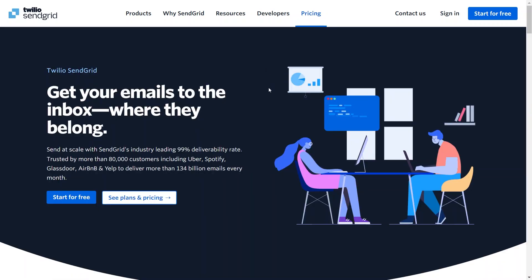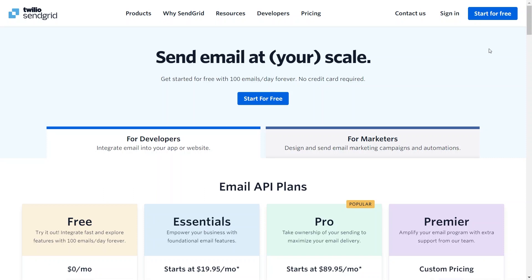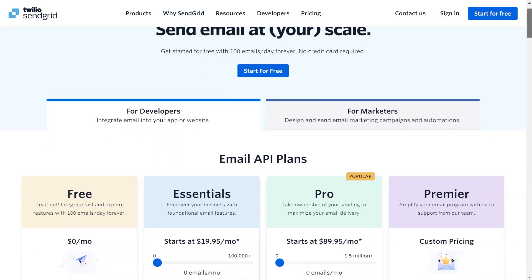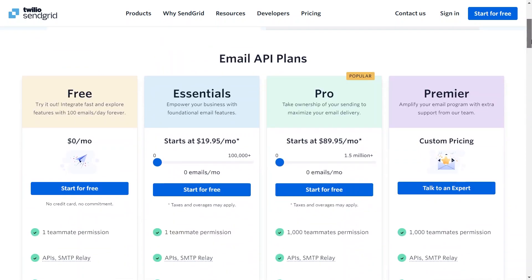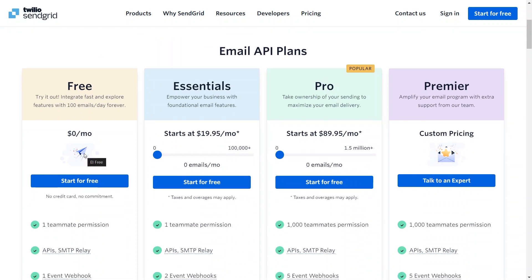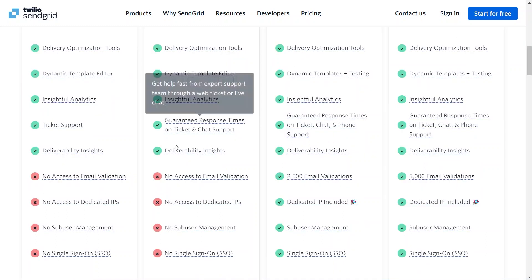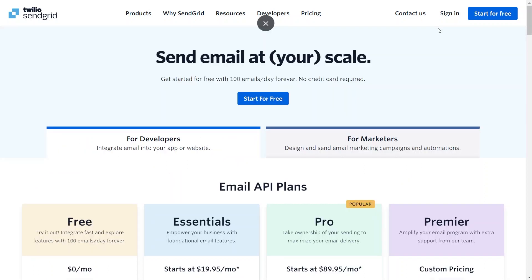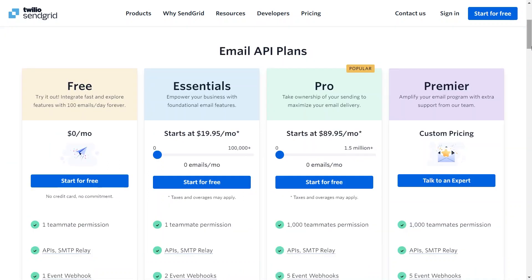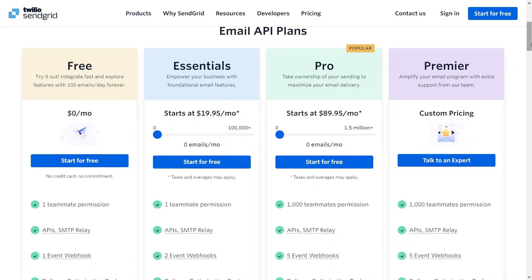Now let us move on and check out its pricing. Here, as you can see, it offers four different plans such as free, essential, pro, and premium plan. So the free plan is obviously of no cost and includes some features like one teammate permission, one event webhook, ticket support, and more. Moreover, you can send 100 emails daily at no cost, which is perfect for a small business that is starting. It is a good deal because even if you have a thousand customers, you can reach them all within 10 days by sending 100 emails daily. Although there is a limit, it is still a good plan. Now, the Essentials plan starts at $19.95 per month and comes with some features. It is for 50,000 emails and once you exceed this limit, you will need to pay extra for more emails.